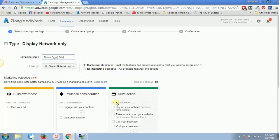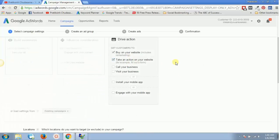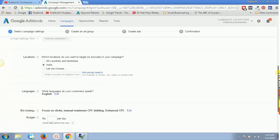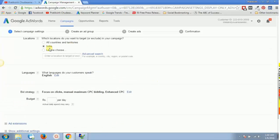I'll go to 'Drive Action' — I want people to buy on or take an action on my website, not just build awareness or influence consideration. I'll scroll down, select my location as India, and set the bid strategy to CPC.